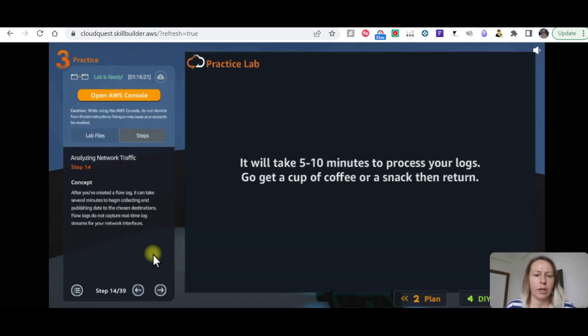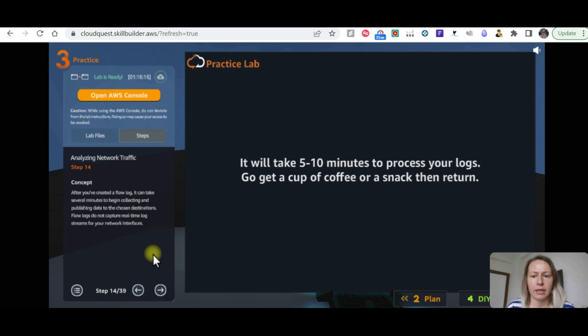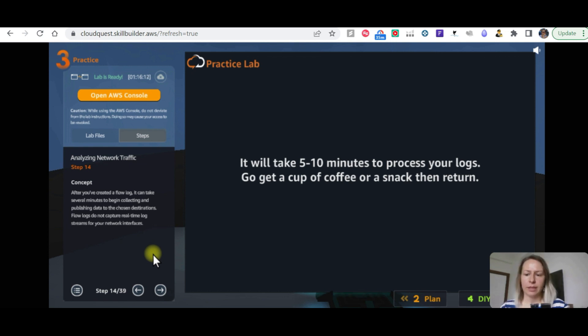Now we can create the flow log. It will take five to ten minutes to process your logs, so get a cup of coffee and snack. We need to wait for a while and we will come back.